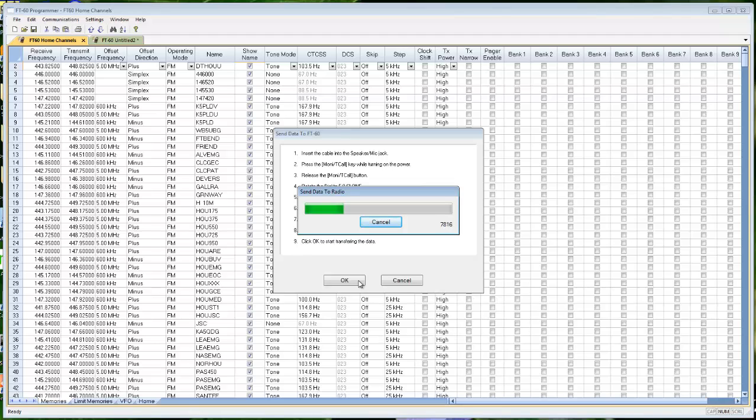This process is a little bit slower. The radio is the little computer and the big computer can only talk to it so fast for it to be able to take what I'm giving it.